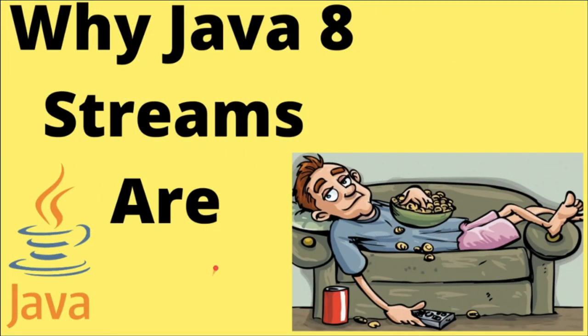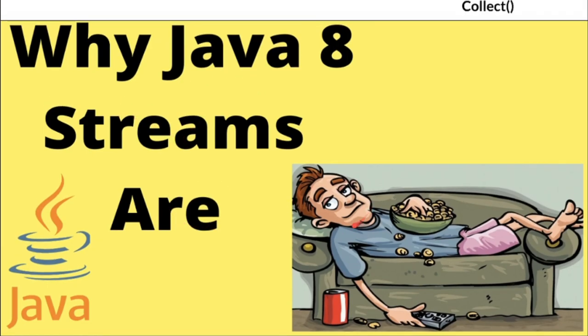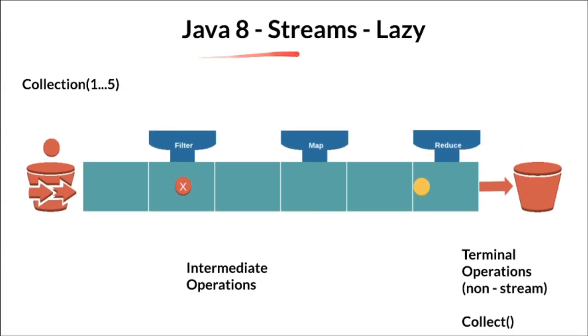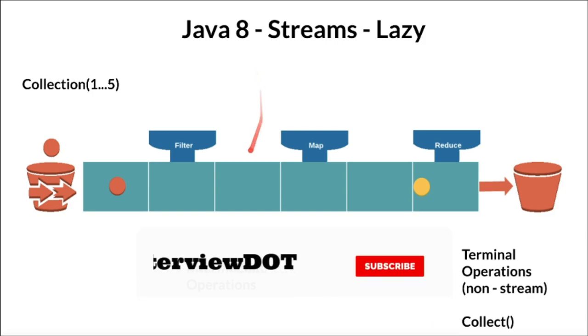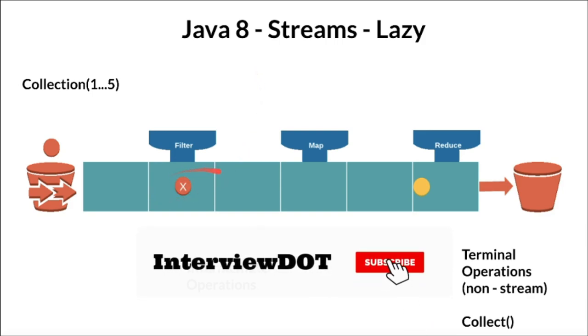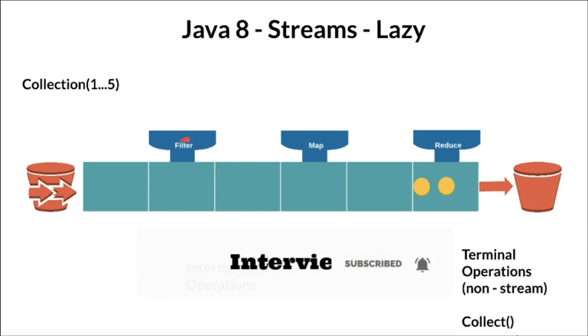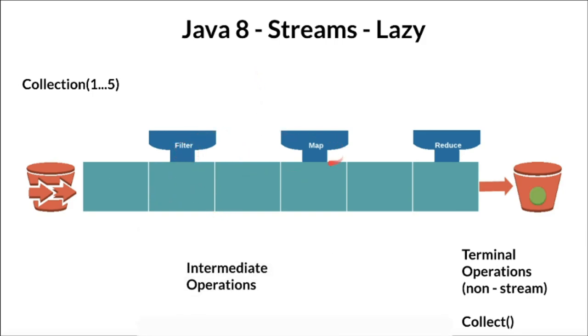Hi friends, in this video I'm going to explain why Java 8 streams are lazy. First of all, what is Java 8 streams? Java 8 streams are defined as a sequence of elements where aggregate operations can be applied on it.